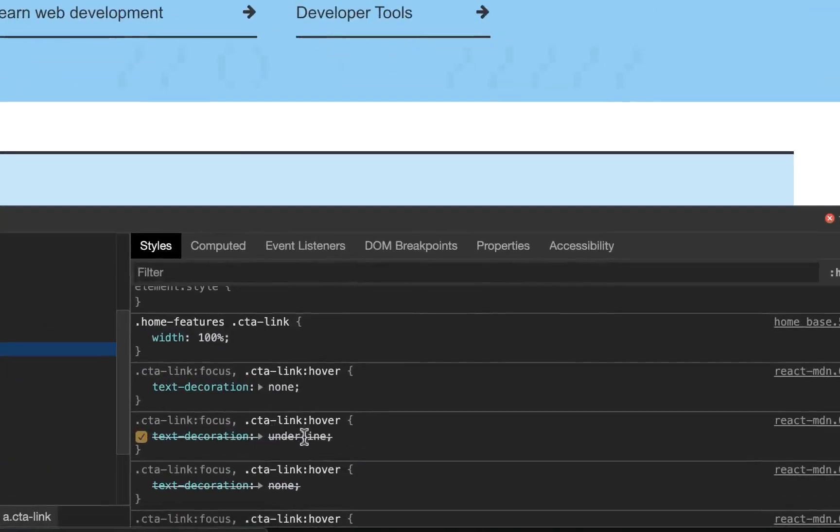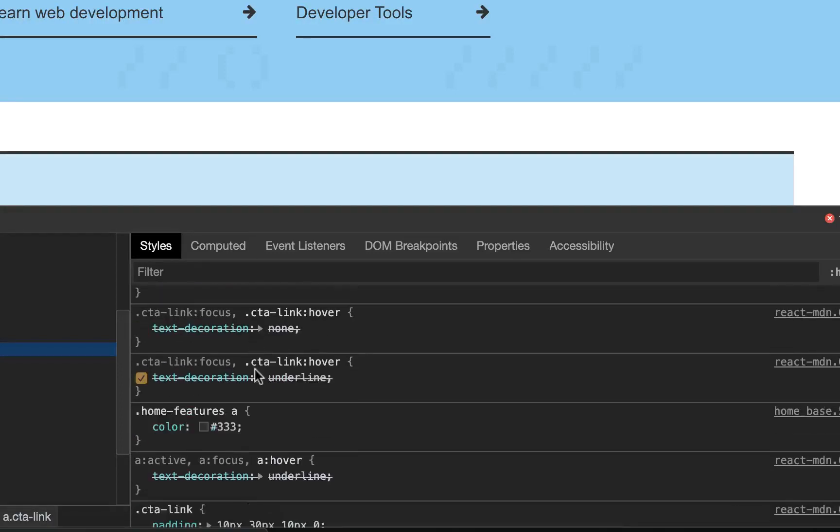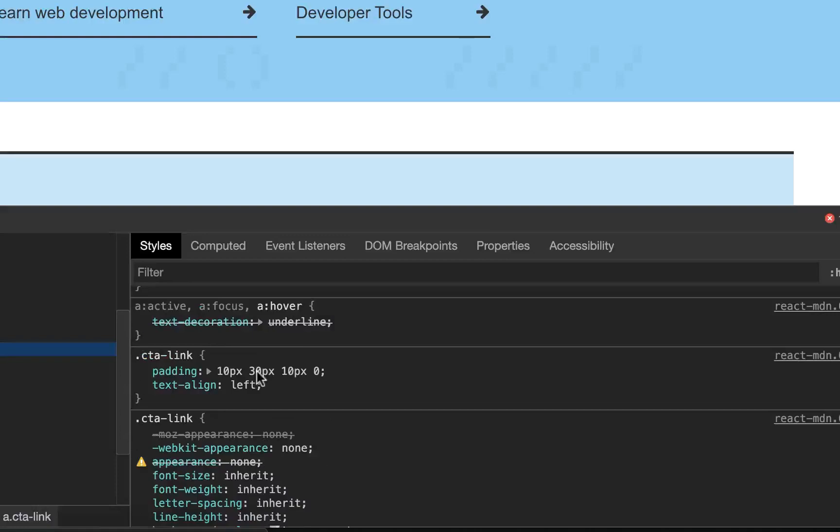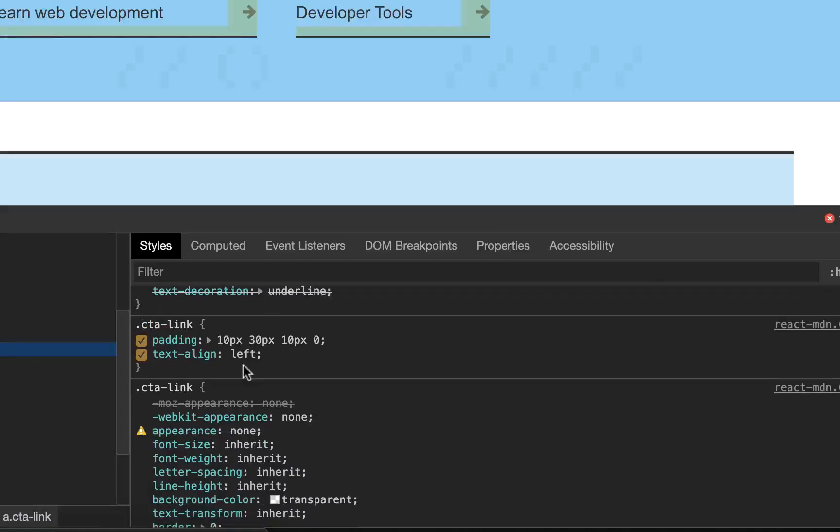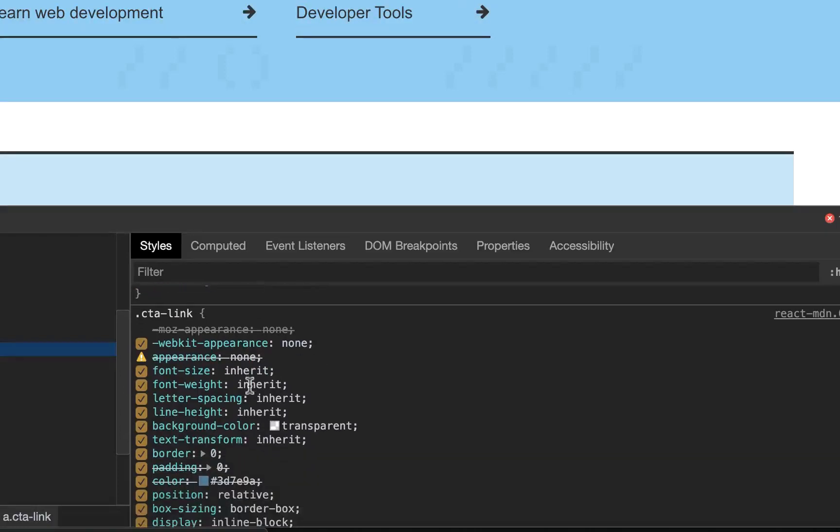Text decoration underline. Well, no, that's being overridden by that. So I wonder where that little line down at the bottom is coming from. Let's see. I'm betting it's a border.